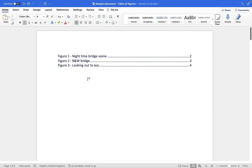In this video tutorial I'm going to take you through the process of creating a table of figures within your Microsoft Word document. I'm using Microsoft Word for Mac but if you are a Windows user then the process is the same, so you'll still be able to follow along with this particular tutorial.